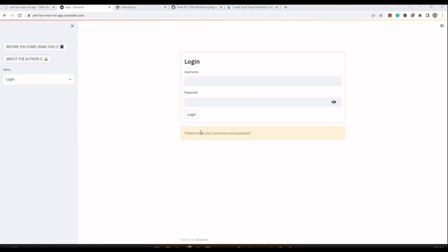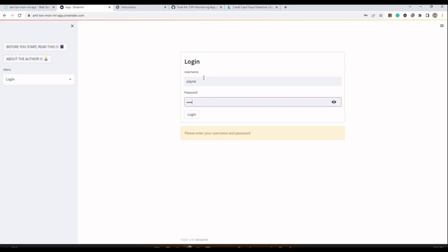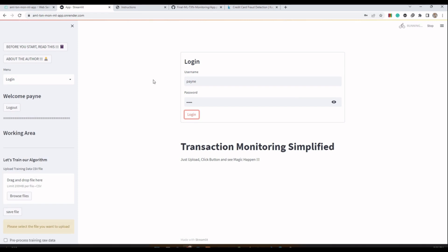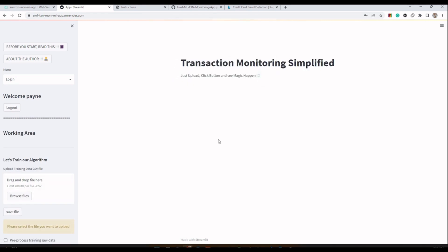Hello everyone, welcome to this demonstration of a transaction monitoring application based on machine learning. You may have heard about artificial intelligence or machine learning that has been widely used in the area of anti-money laundering. Machine learning can be used to drastically reduce the number of false positives in transaction monitoring, thereby helping to reduce the time and effort of any AML analyst. This application is going to prove that.